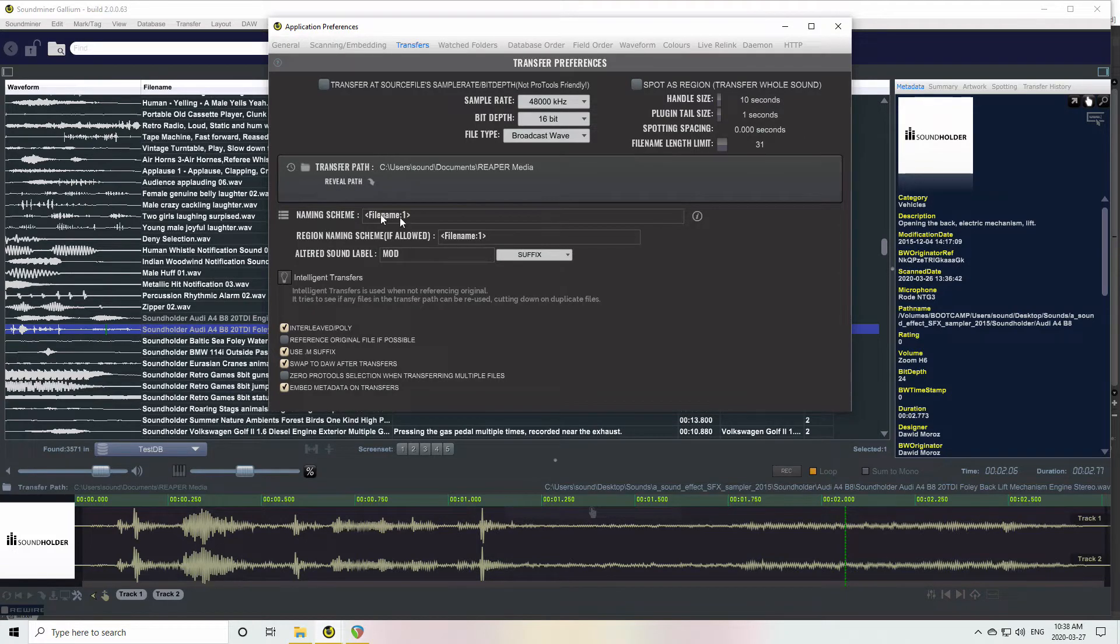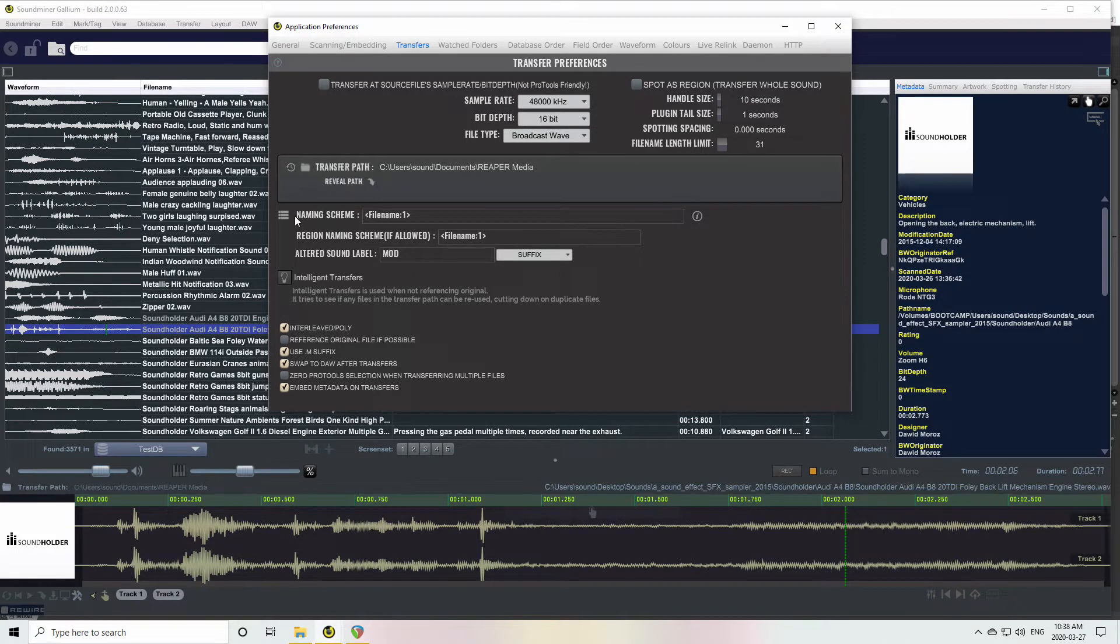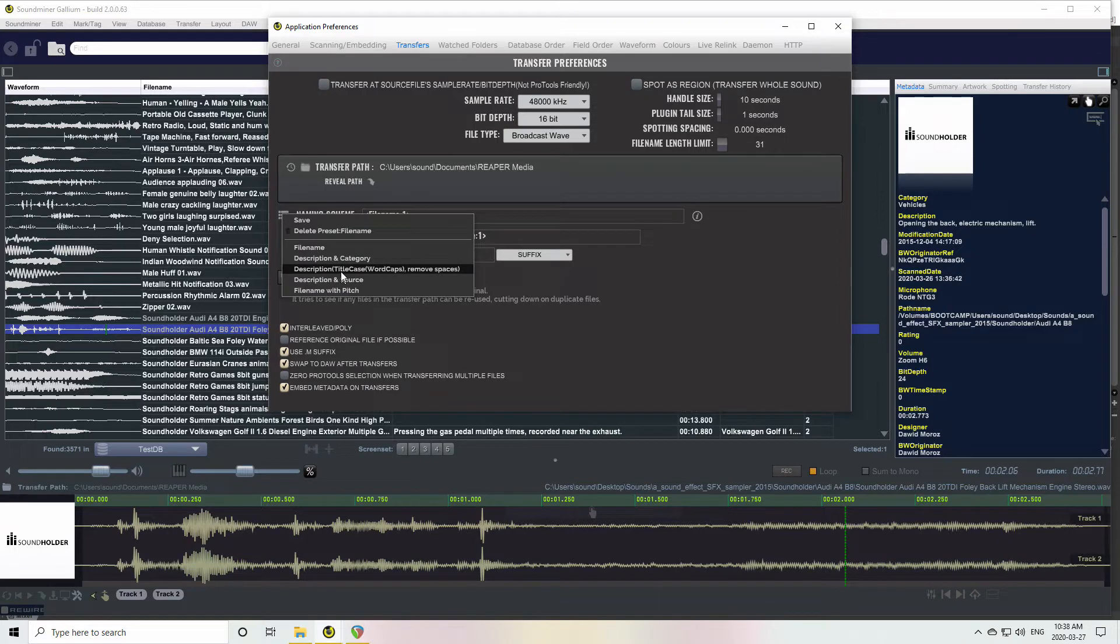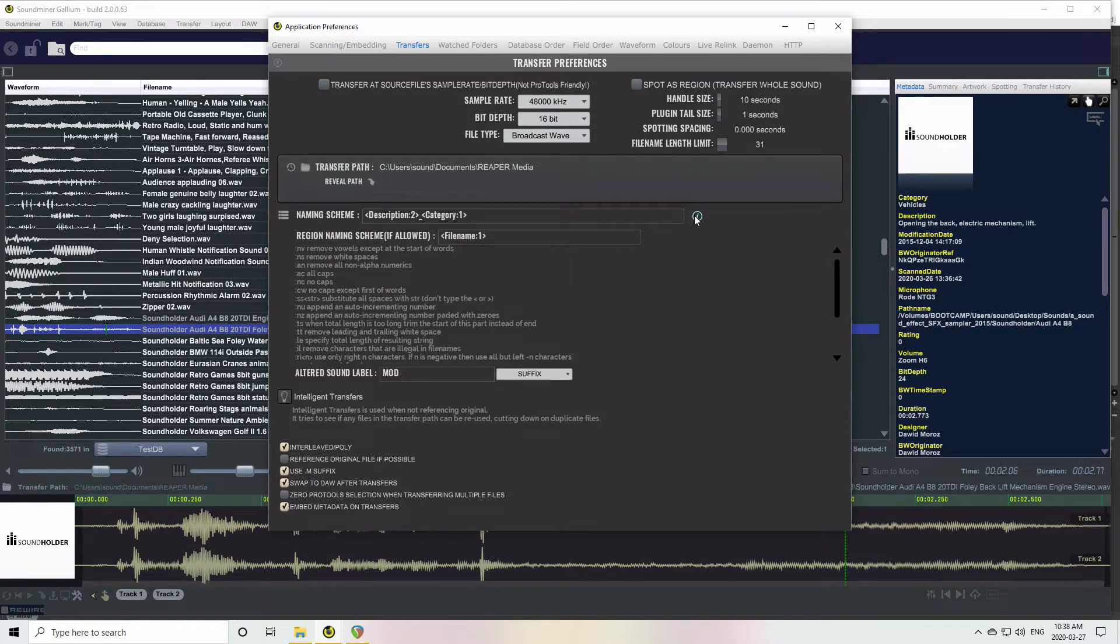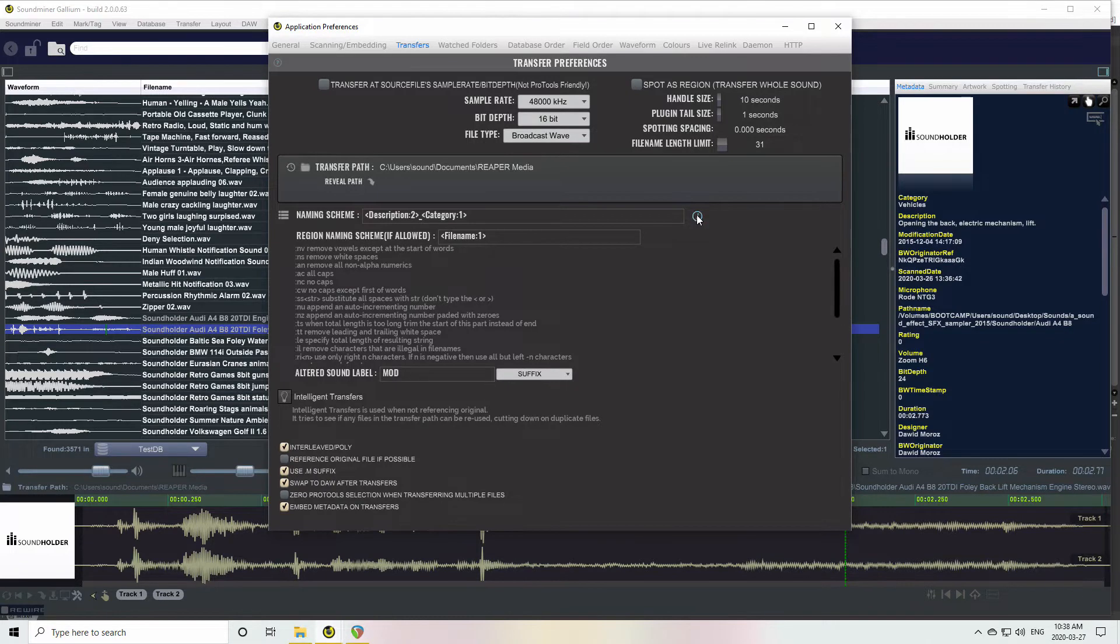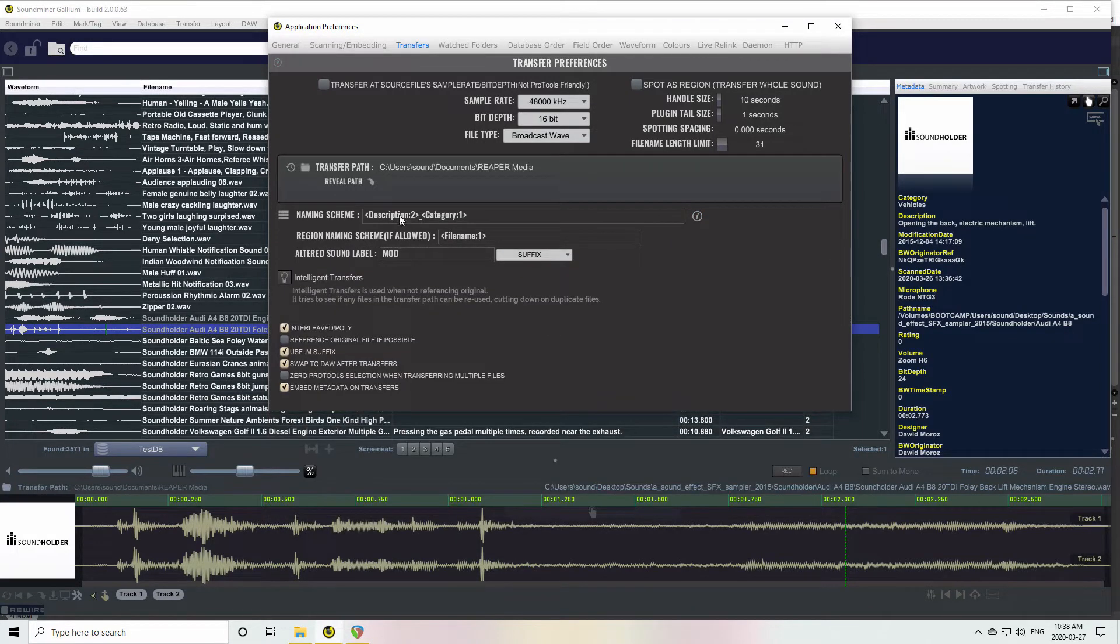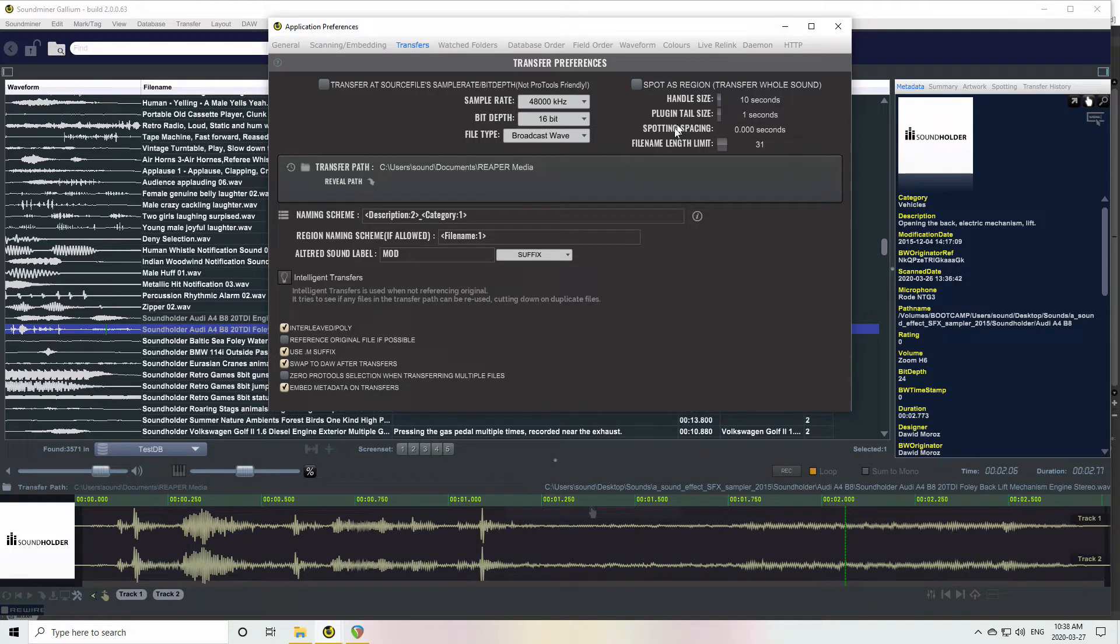Your Naming Scheme - right now I'm using the original file name. There's a bunch of presets, so why don't we change it to like Description and Category. There's a little info thing here for like little scripting that you can do.